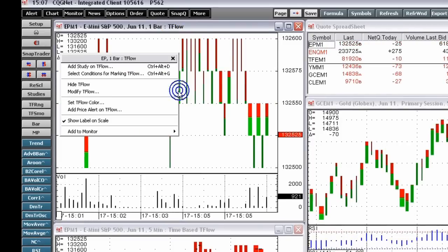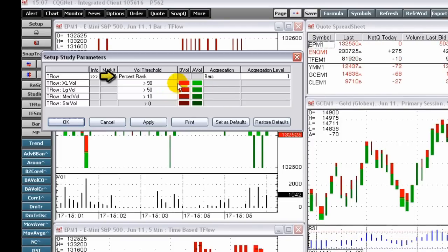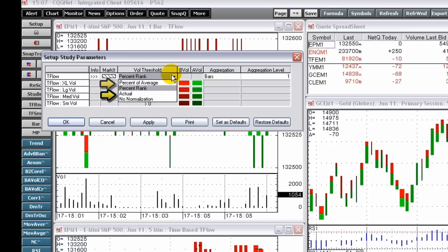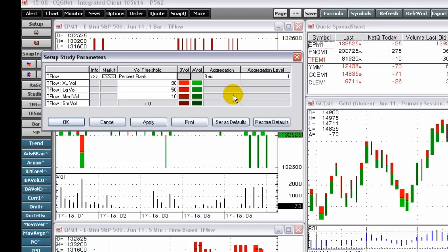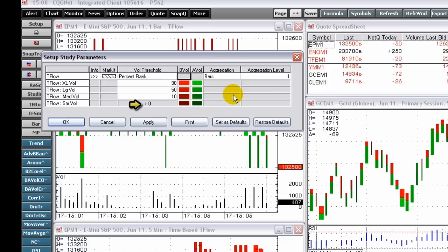Three techniques are available in the preferences to determine the current bar's volume relative to the volume history. The three choices are: percent ranking, percent of average, and actual. Percent ranking compares the historical volume over a preset look-back period and is ranked by size from smallest to largest. The current bar's color and width is determined by which of the four percentile rankings of the distribution of volume history the current volume falls in.